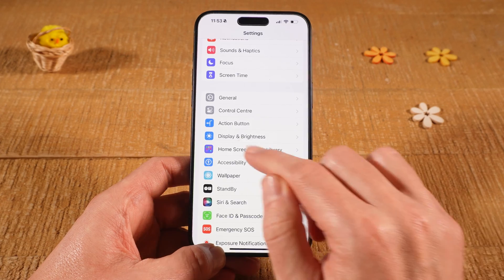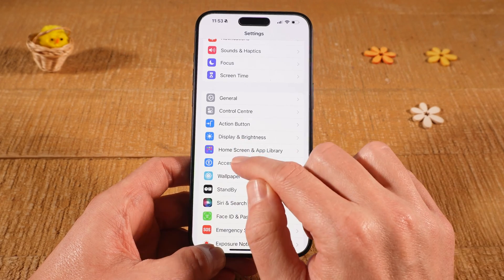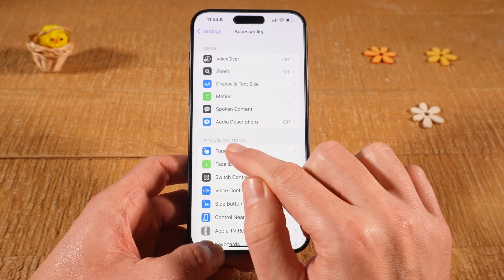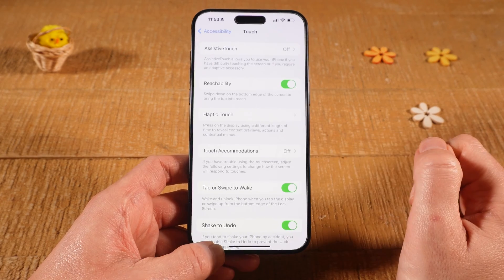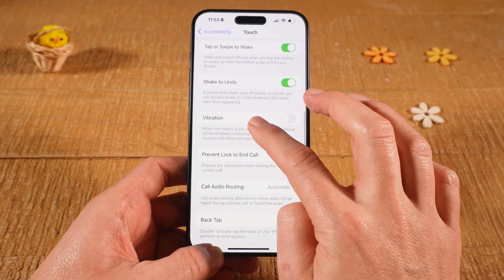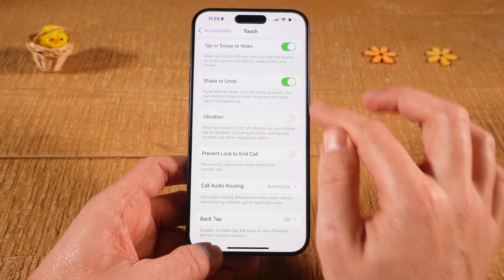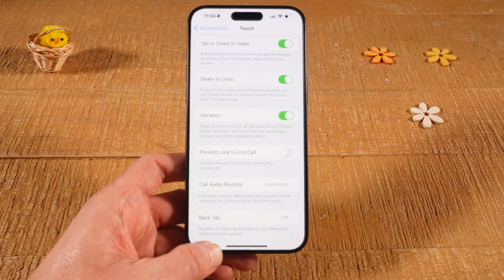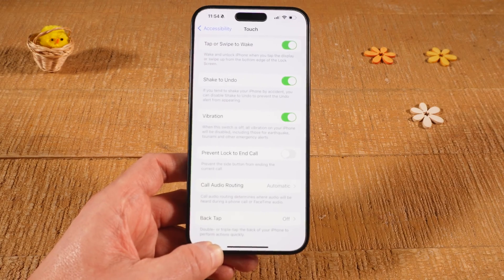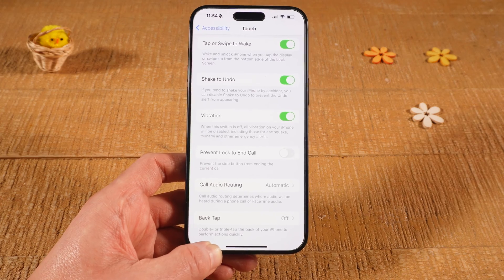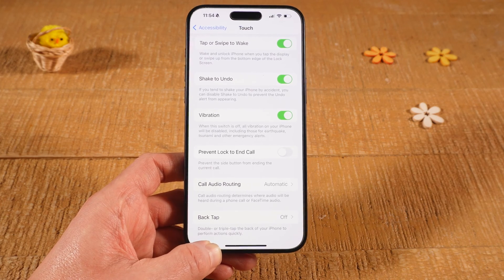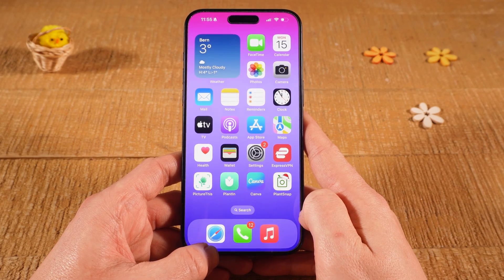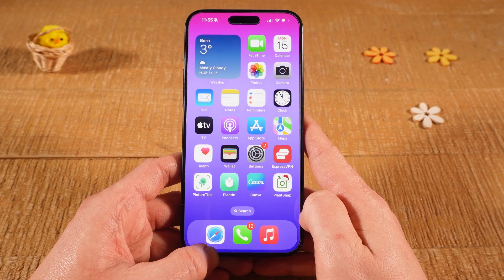Select Accessibility, then go into Touch. Scroll down and make sure that Vibration is toggled on. When this is switched off, all vibration on your iPhone will be disabled, so you absolutely have to make sure that this is toggled on.